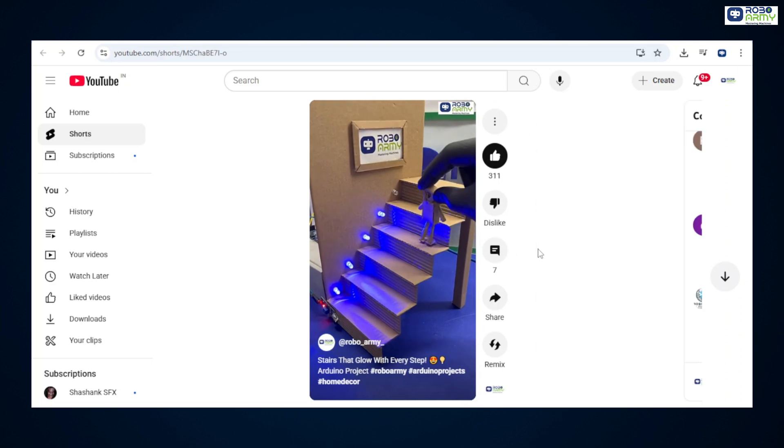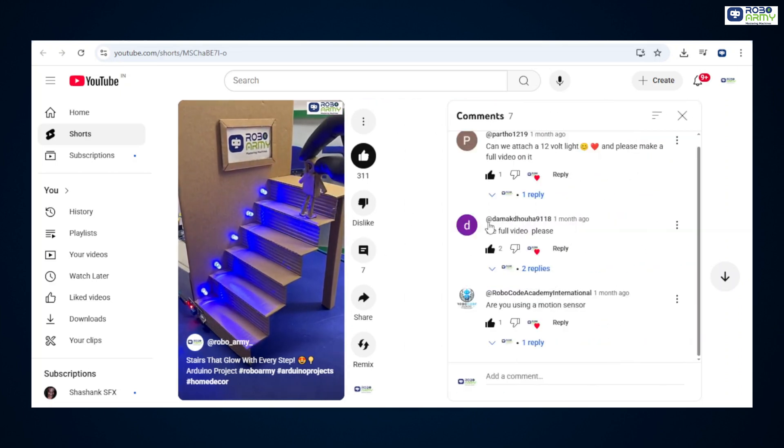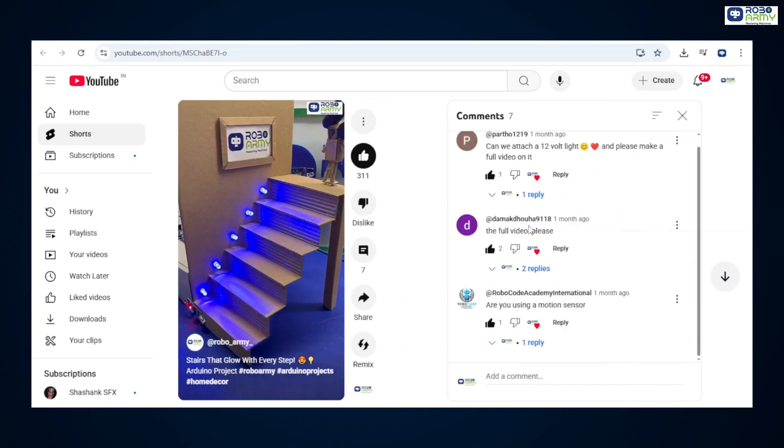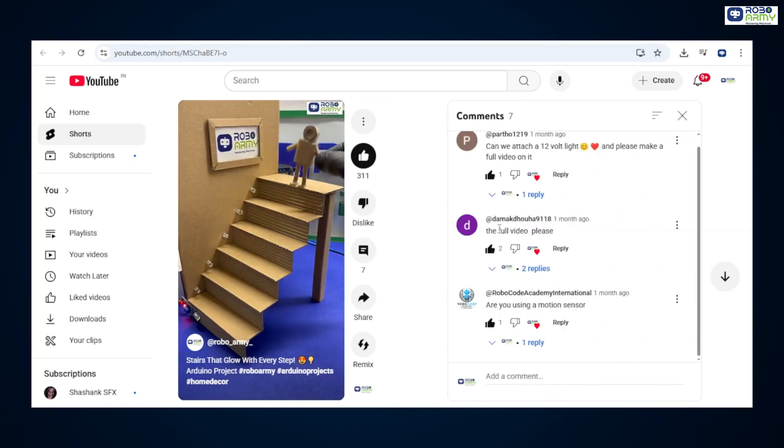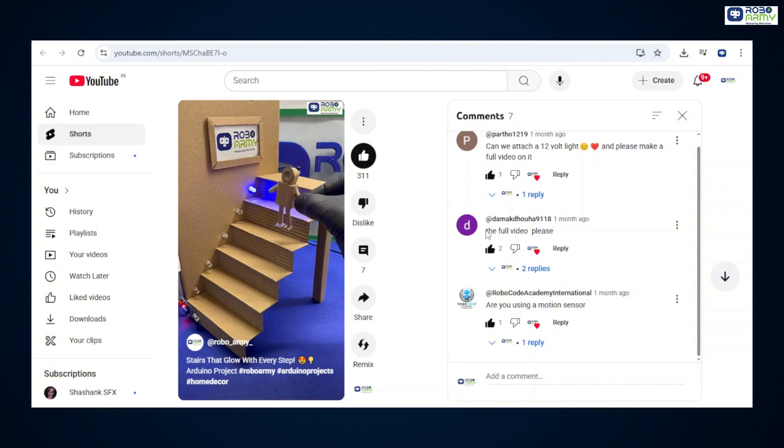Special thanks to our awesome subscriber Damak Dhuwa 9118 for inspiring this project.